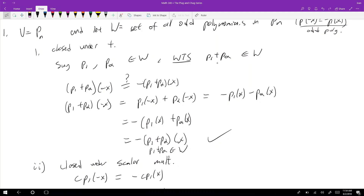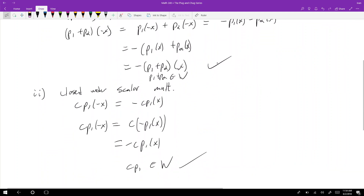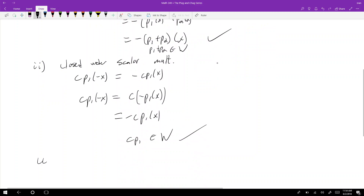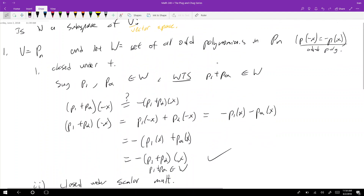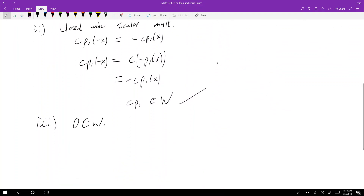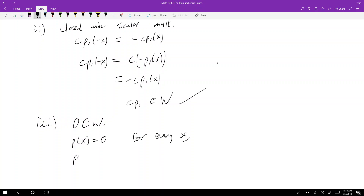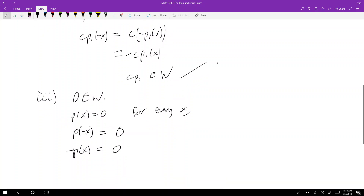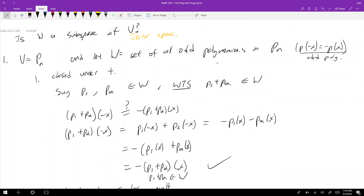I've shown W is closed under addition and closed under scalar multiplication. The last thing to show is that 0 is in W. If p(x) = 0 for every x, then p(−x) = 0 and −p(x) = 0 as well. So yes, 0 is in W, and that shows W is a subspace.